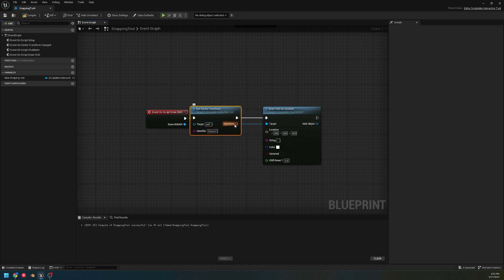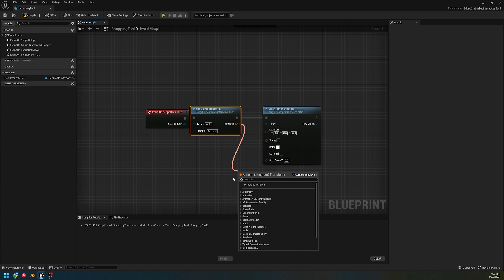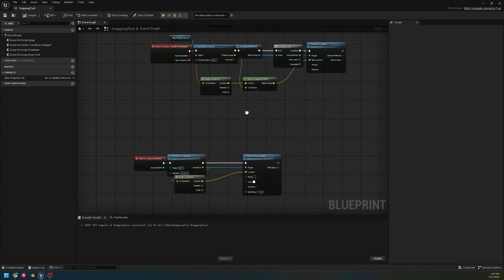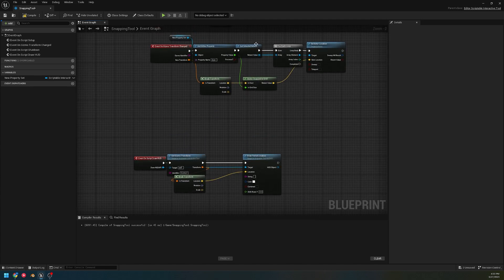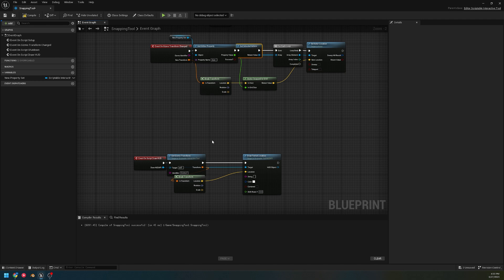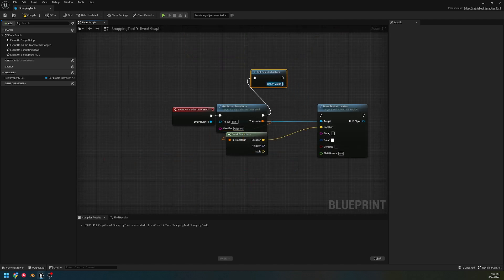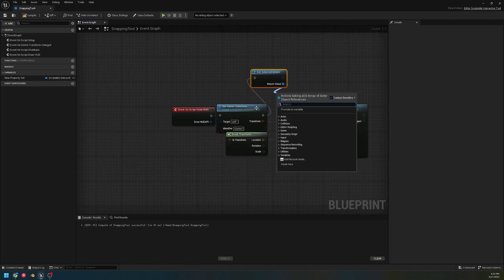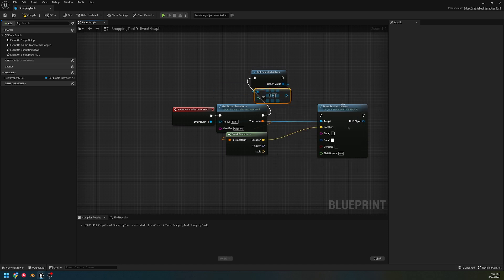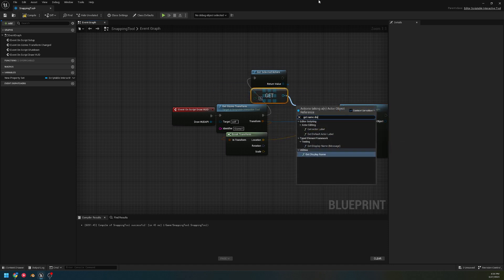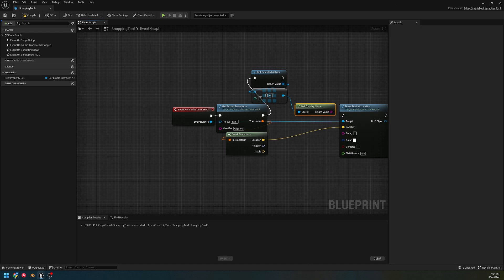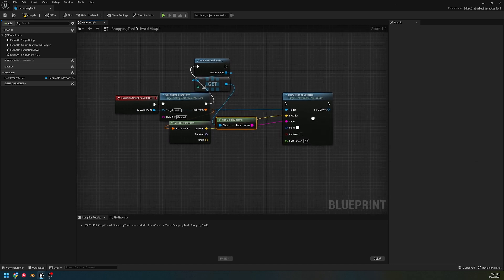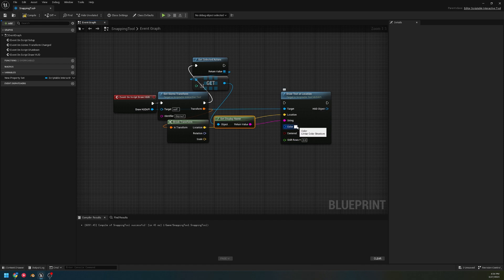We're gonna get gizmo transform, break this off. Let's use this to get the name of the selected actor. We could do get array and use for each. Then we're gonna get display name.